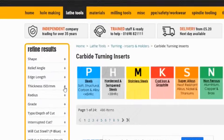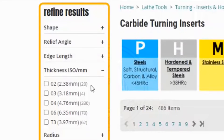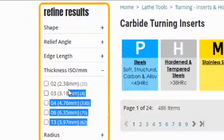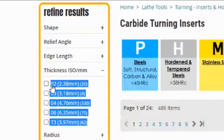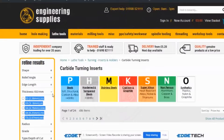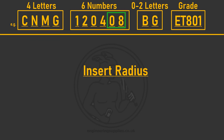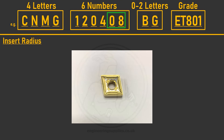To help clarify the thickness sizing, the website's refined search function shows both the thickness ISO code and the actual measurement in millimeters. The third two numbers signify the roundness of the point — what we call the radius — measured in millimeters. In our sample insert CNMG 120408, the radius code 08 translates as 0.8 millimeters.